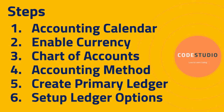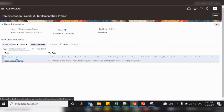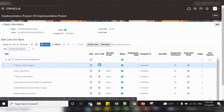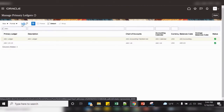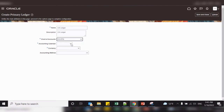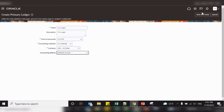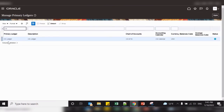Fifth step: create primary ledger. Once we are done with the above four steps — creating accounting calendar, enabling the currency, creating a chart of accounts and accounting method — now we can create a primary ledger. Search the task called manage primary ledger. Go to task, create new primary ledger, enter all the required fields — select the chart of accounts, accounting calendar, currency and accounting method. Click on save and close. Now you can see the primary ledger.